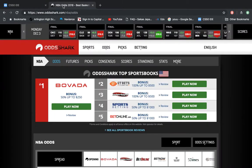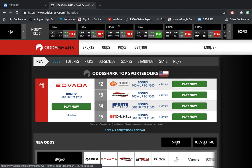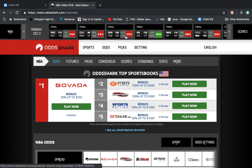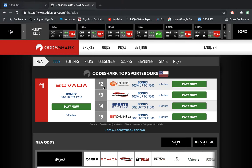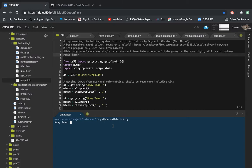Let's look at a past example: Denver and Toronto. You can see Denver is playing Toronto. The away team is on top and the home team is on the bottom. The home spread is minus 7, so Toronto is favored to win. The away team was the Denver Nuggets, the home team was the Toronto Raptors, and the home spread was minus 7.